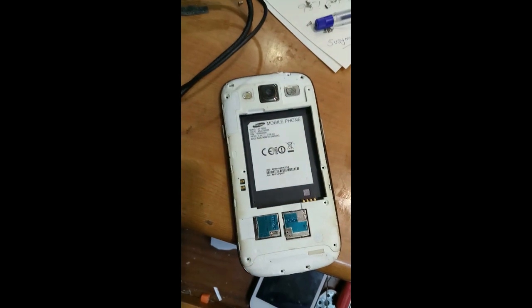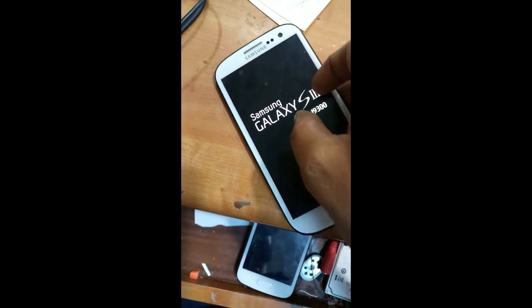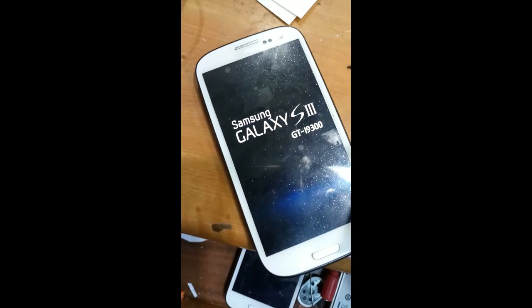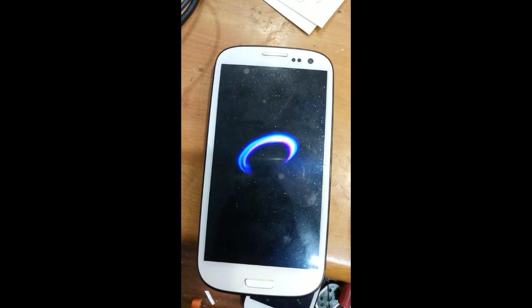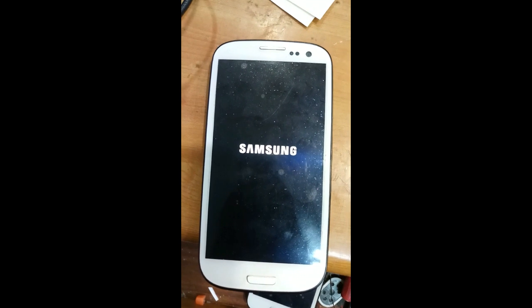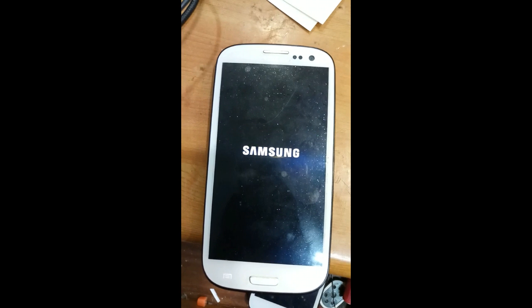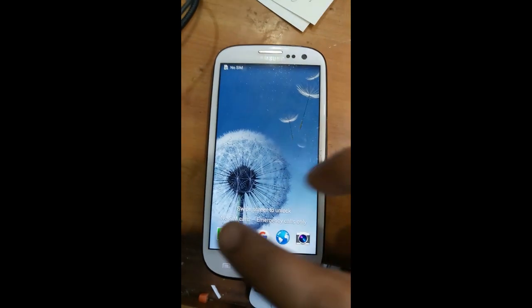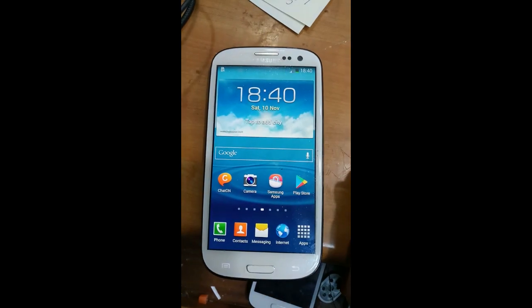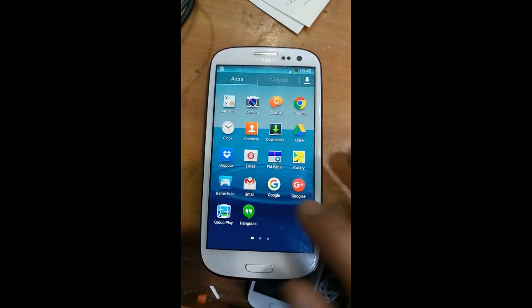We will insert the battery — we have inserted the battery. You can see the mobile is switching on. See, the error has gone! Now the safe mode option is not available — you can see over here.